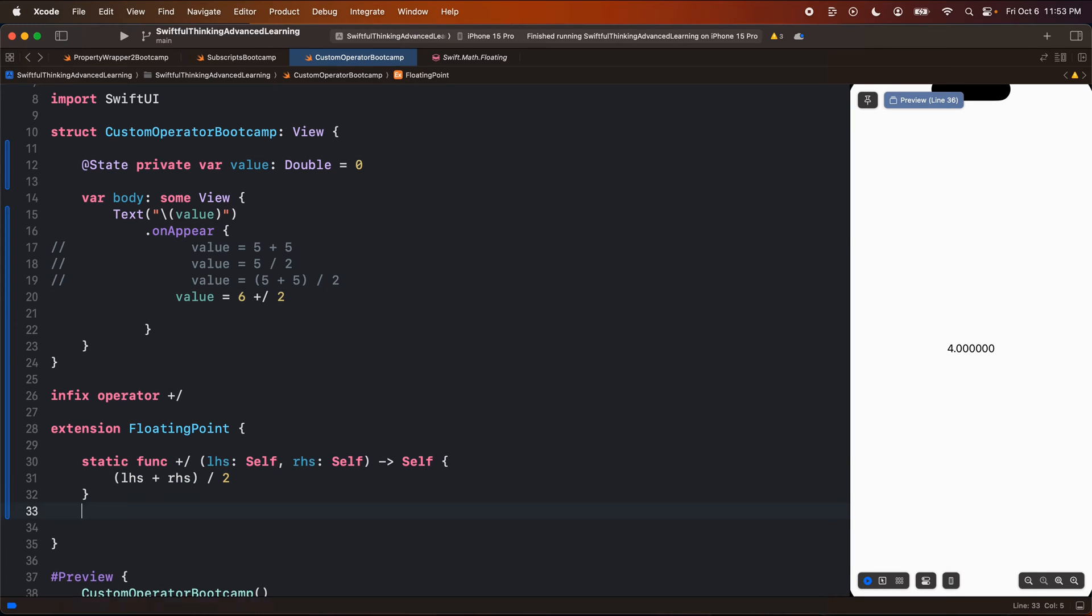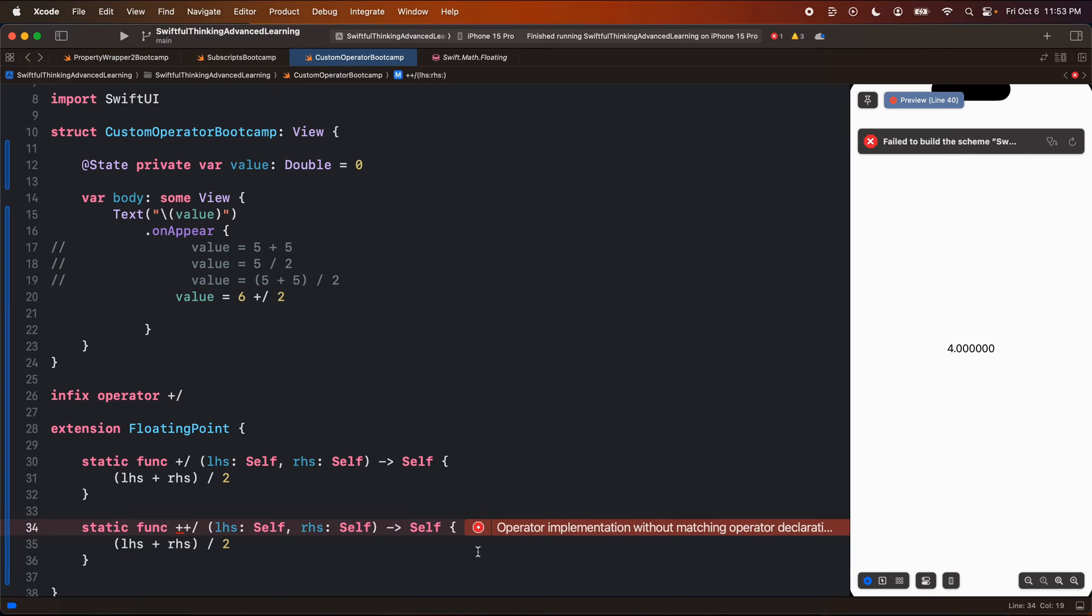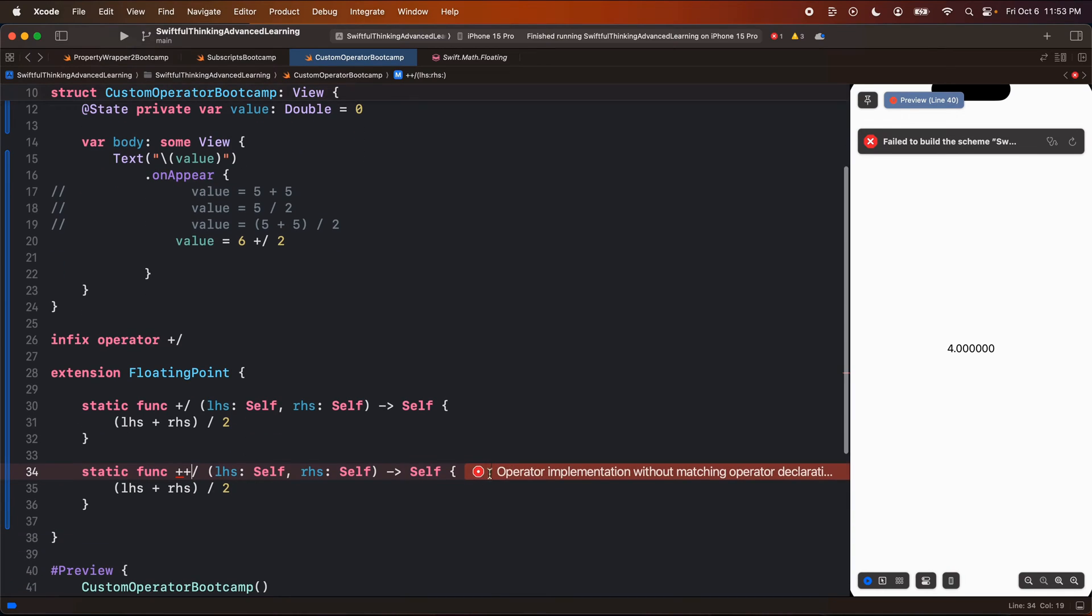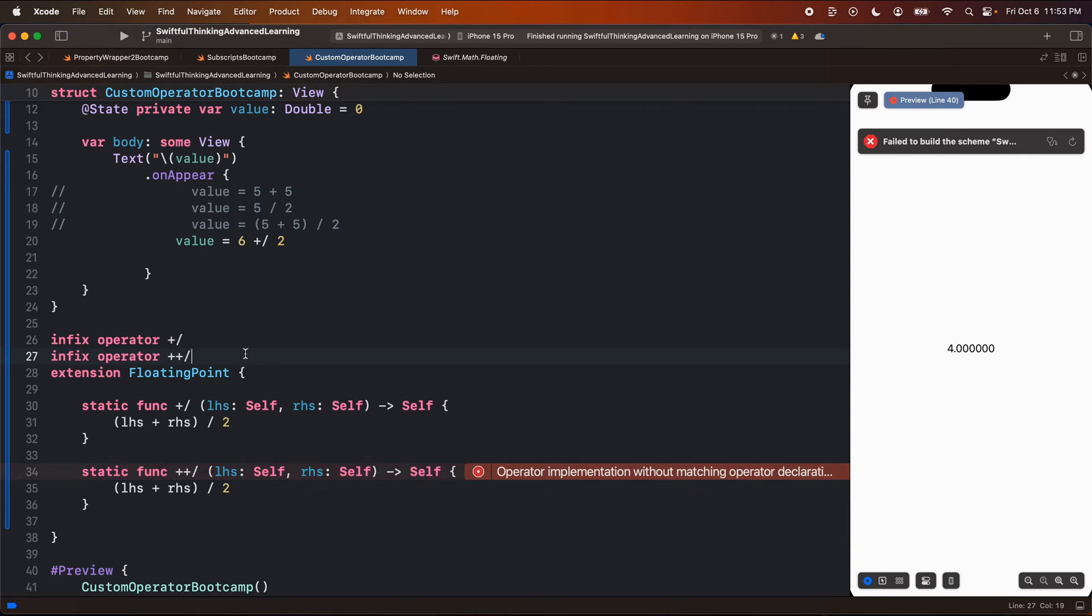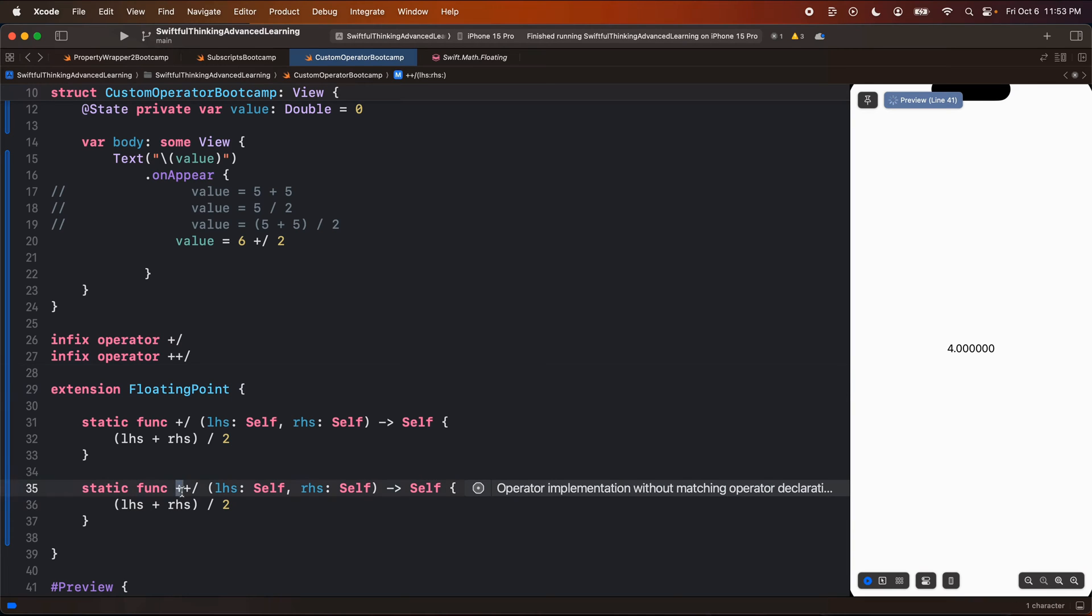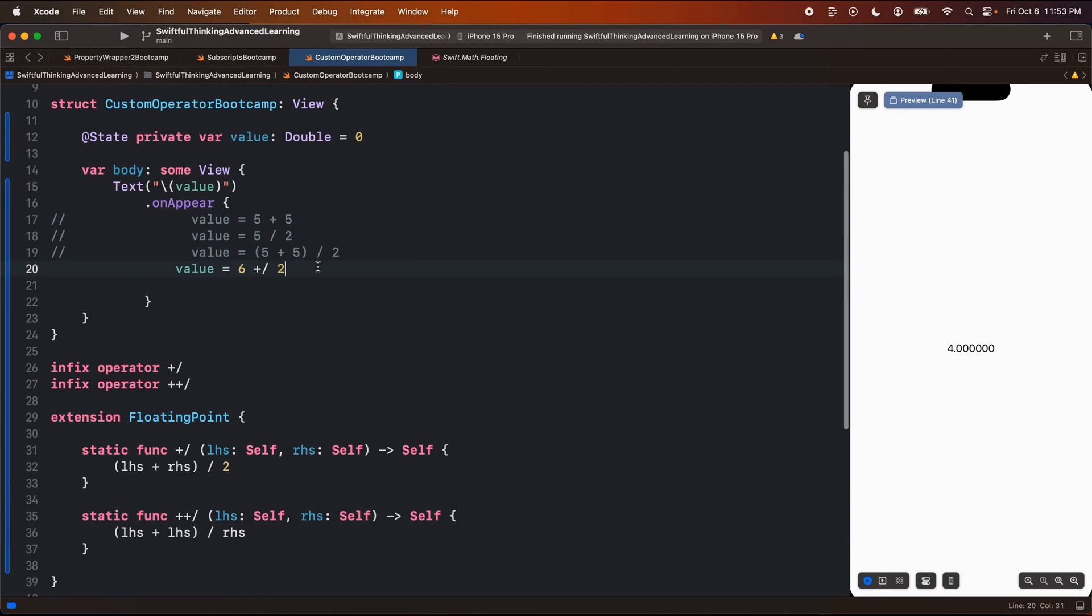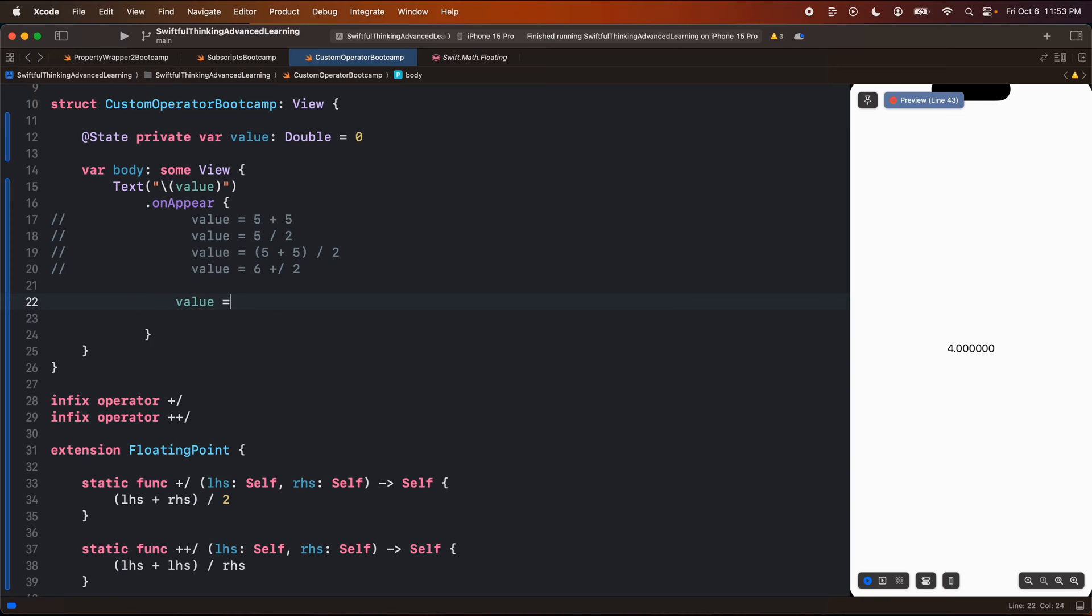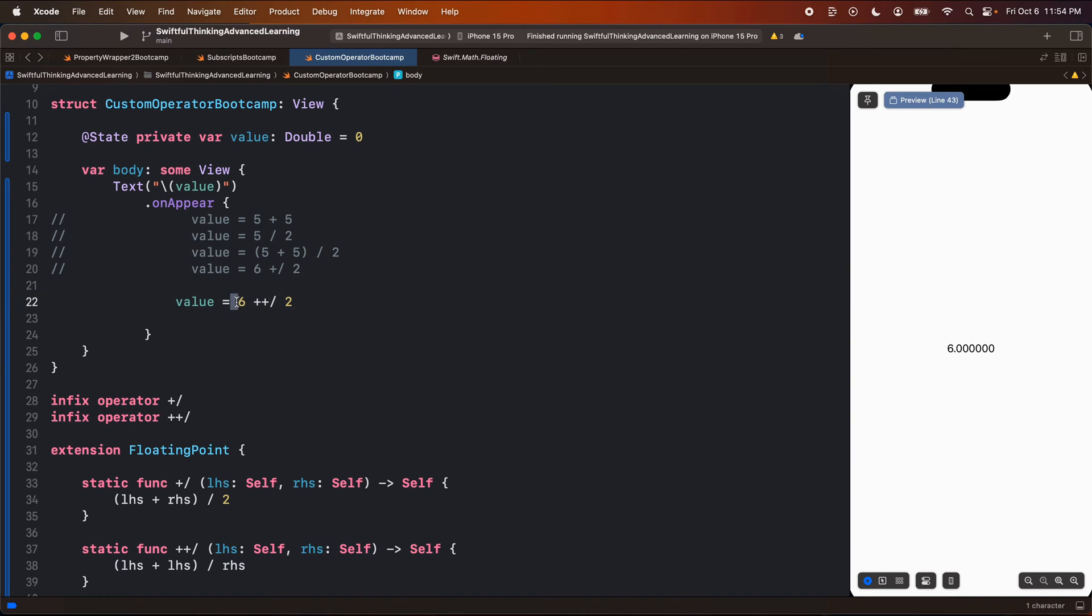We can maybe make another variation of this to maybe plus plus. And we're getting an error here operator implementation without matching declaration. It's because we didn't make an infix operator. So we should just put this up here as well. And maybe in the plus plus, we're actually just going to add the left-hand side twice and divide it by the right-hand side. So let's do left-hand side plus left-hand side divided by right-hand side. So now I can do something like value equals, let's do five plus plus divided by two. This is going to be five plus five divided by two, which is five. Let's do six plus six divided by two is six. But six plus six is 12 divided by three is going to give us four.